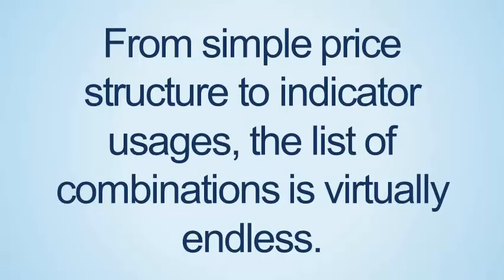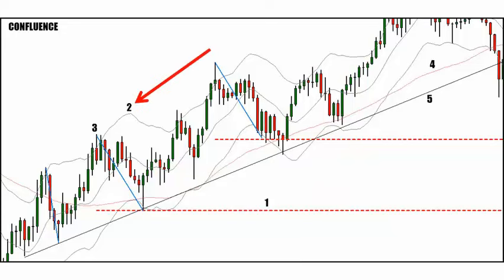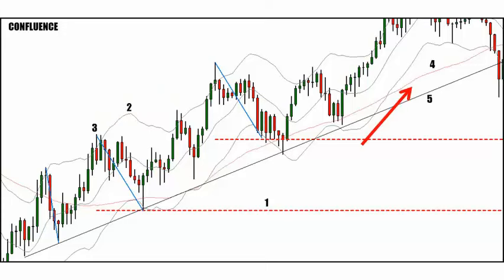From simple price structure to indicator usage, the list of combinations is pretty endless. This chart shows a Keltner channel, a trendline, a 50 SMA, and 100% projections of prior swings. To make our plays rigid, we require price to show strength by breaking above the channel before we're interested in a pullback trade. Number one: we need price to almost touch our 100% projection, and only after price moves outside the top of the channel. Number two: the top of the channel must be penetrated.